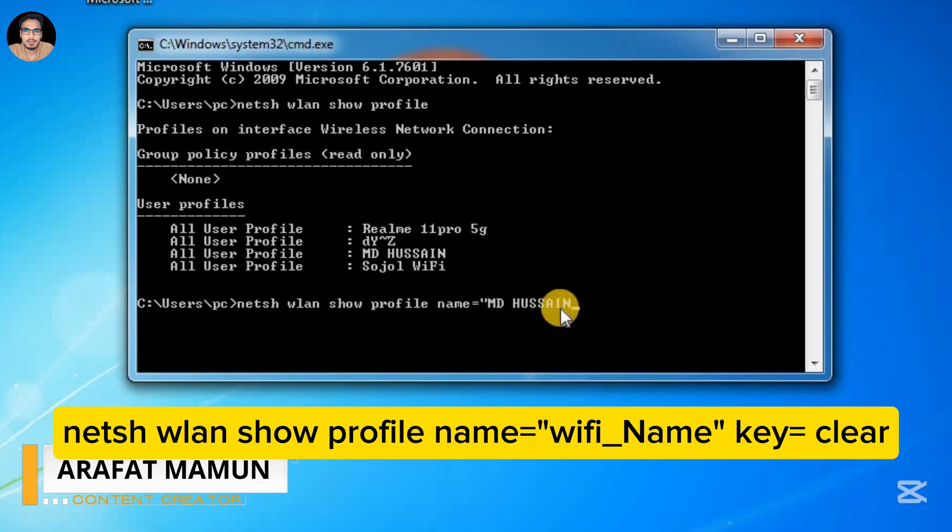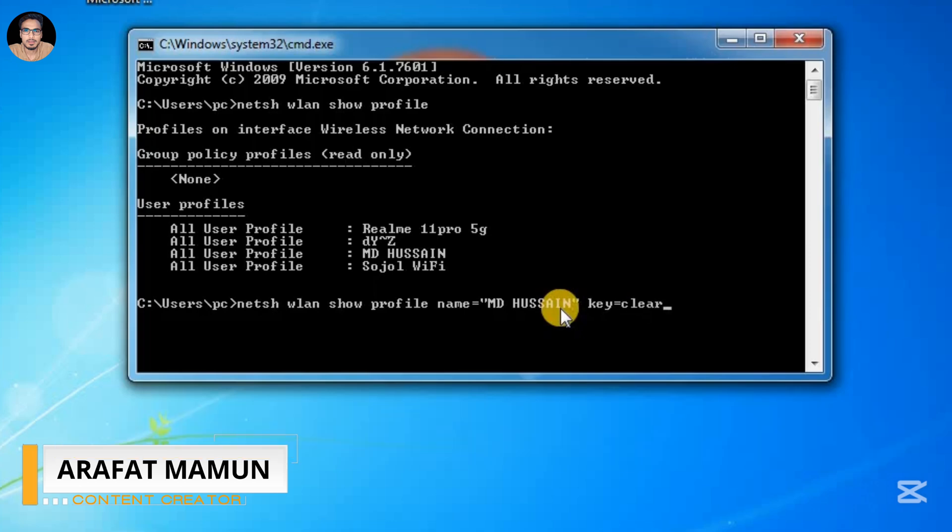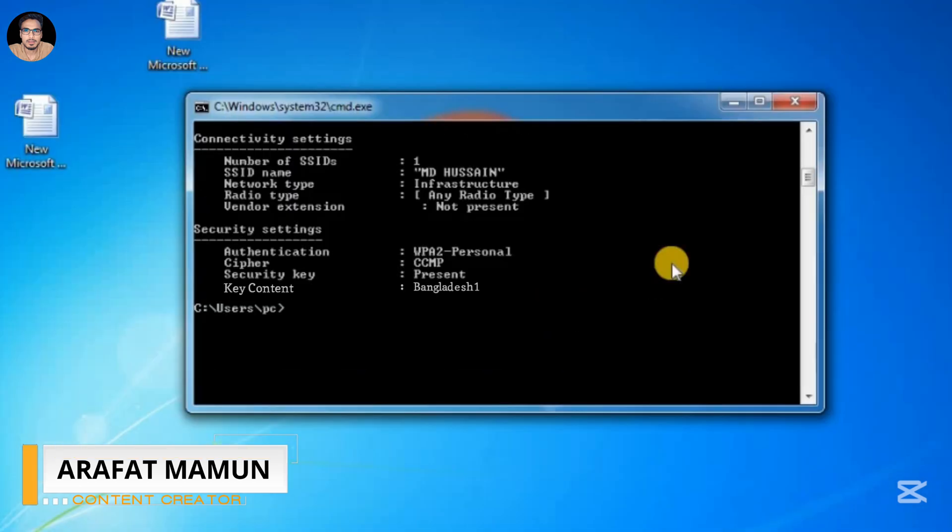Press Enter. Here you see the key content - that means your password. Thanks for watching, have a good day!